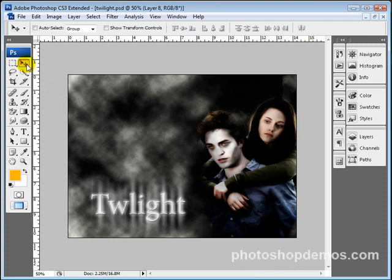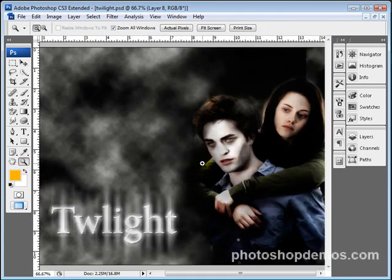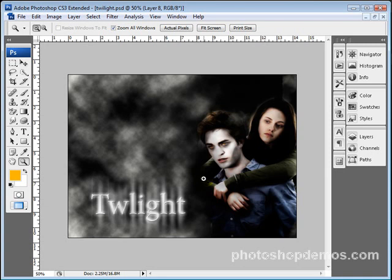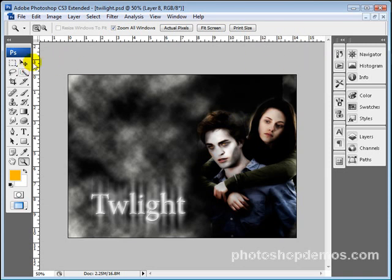Hey everybody, thanks for watching this tutorial. This is Aaron from PhotoshopDemos.com and today we're going to be looking at creating your own desktop wallpaper from the movie Twilight. I thought that would be kind of fun. This movie is kind of popular right now — I actually went and saw it this past week, thought it was pretty good. I want to show you a couple of key things on how to make your own desktop wallpaper, because you can make wallpapers pretty easily and quickly yourself using Photoshop and do some really cool effects. So let's go ahead and get started.